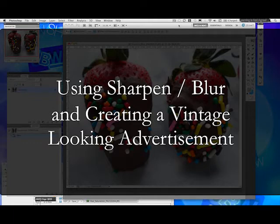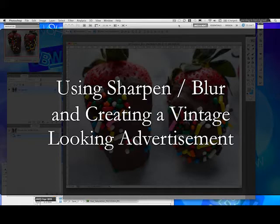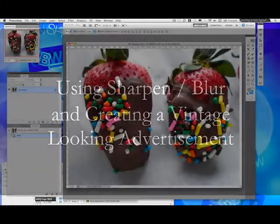Hello, welcome to the Sweet Visuals photo retouching series. We are going over the sharpen and blur functionalities in photo retouching software. I hope that you enjoy my photography along the way as well — I took this picture and also helped hand-dip these strawberries. Let's begin.